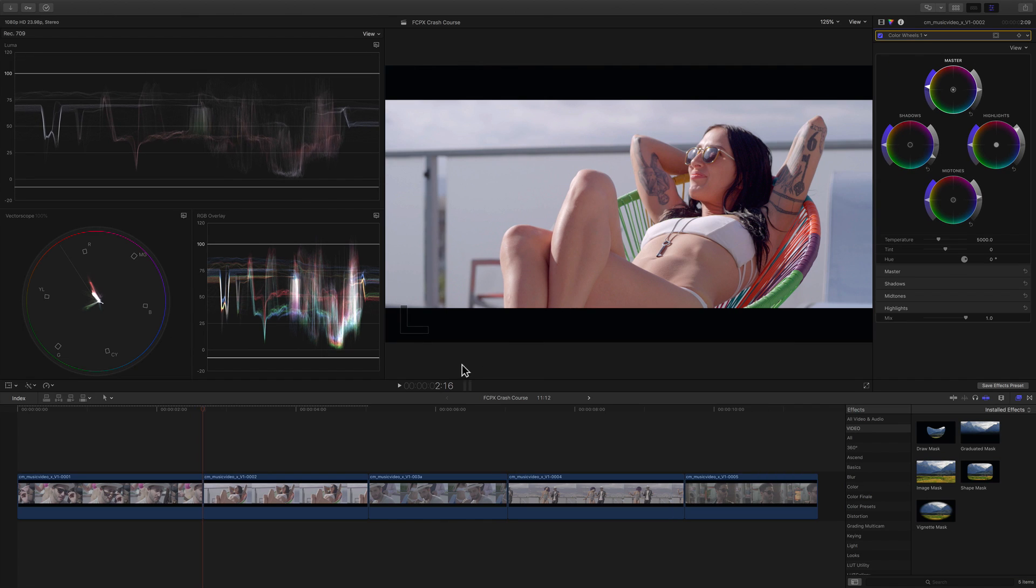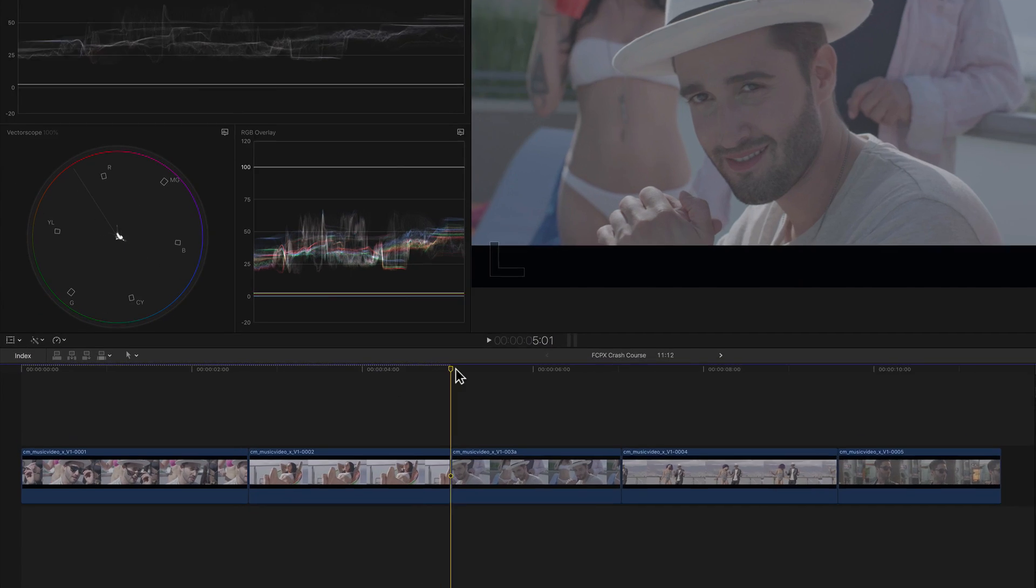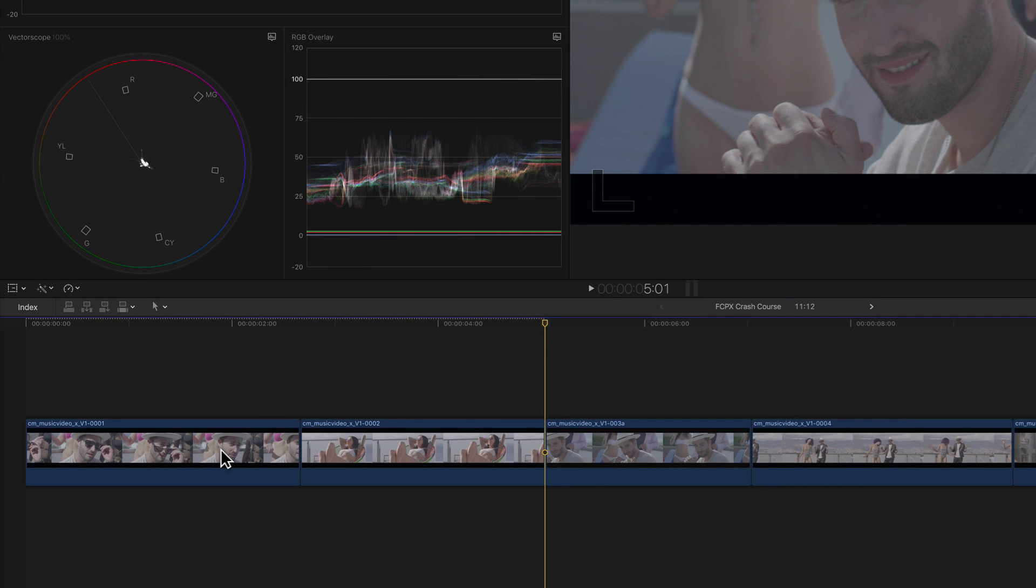Moving to the next shot, we'll want to match it to the first shot for obvious reasons since they are different angles from the same scene. To give us a good starting point, let's copy the correction from the first clip to the second one. We'll go to the first shot, select it, and use the keyboard shortcut command C to copy.